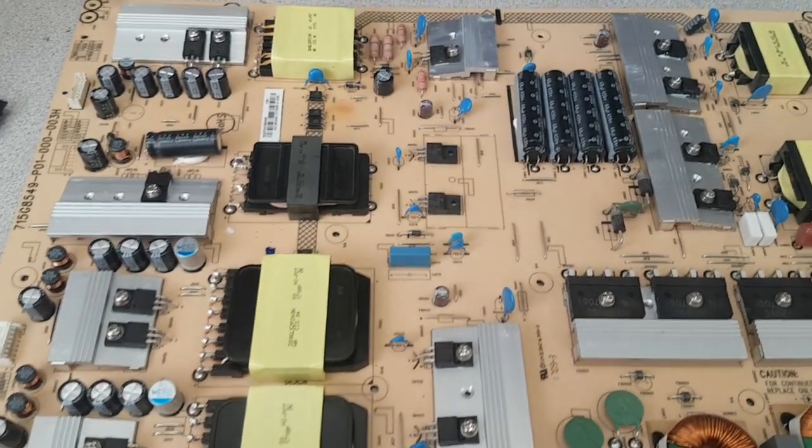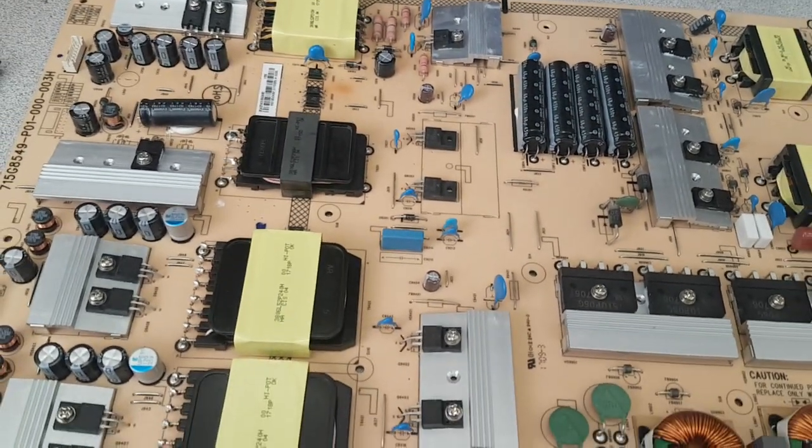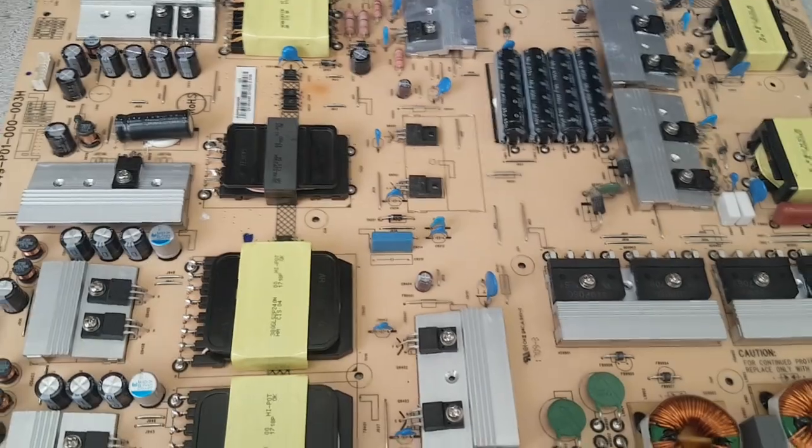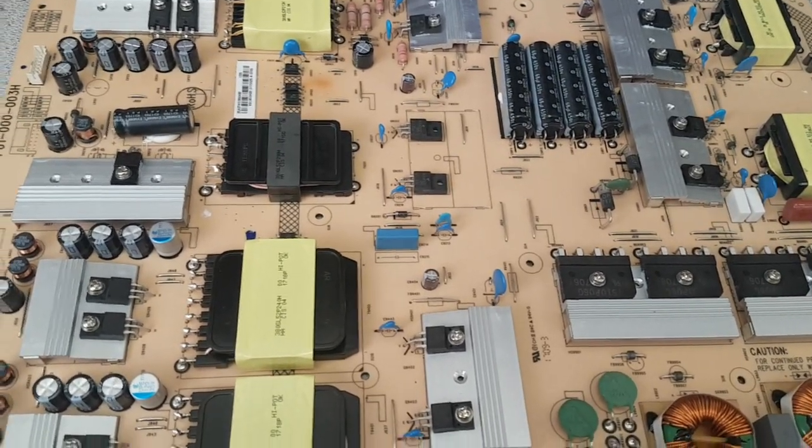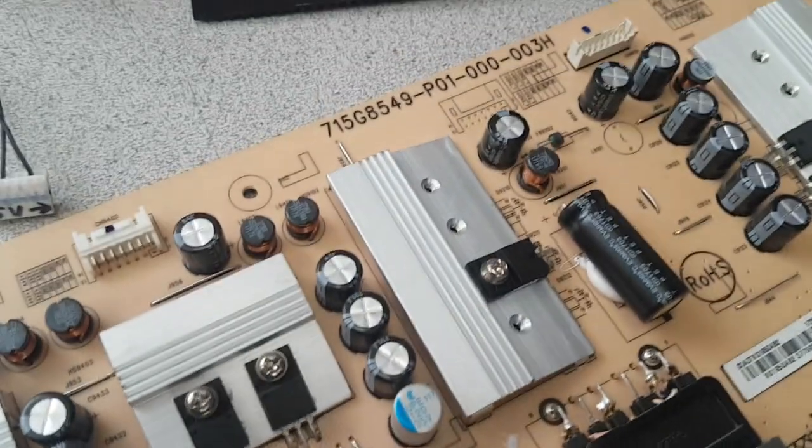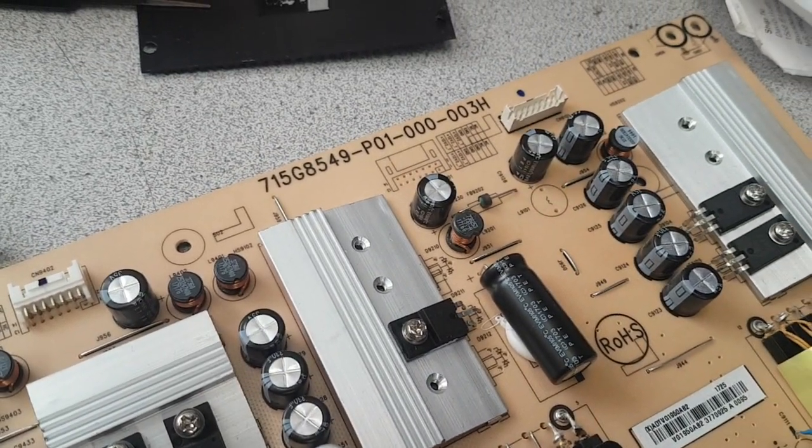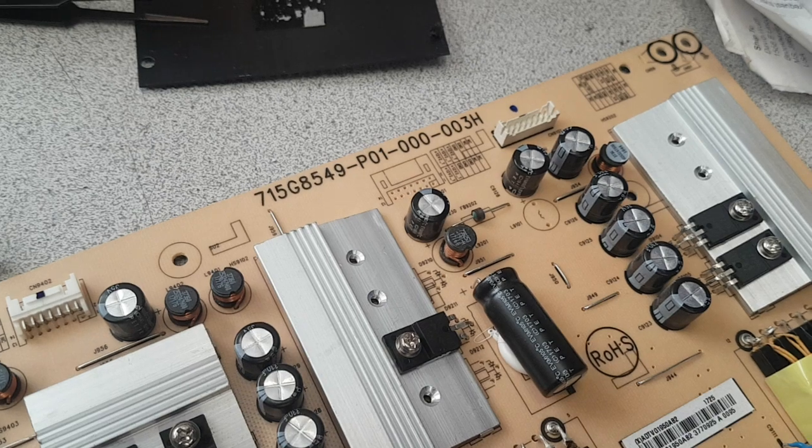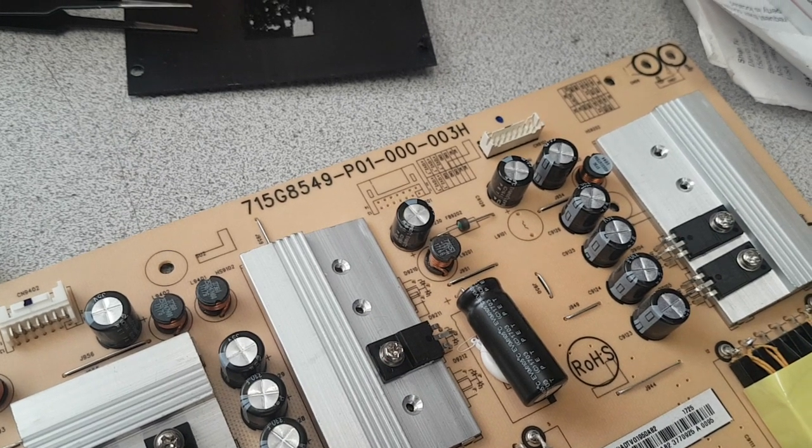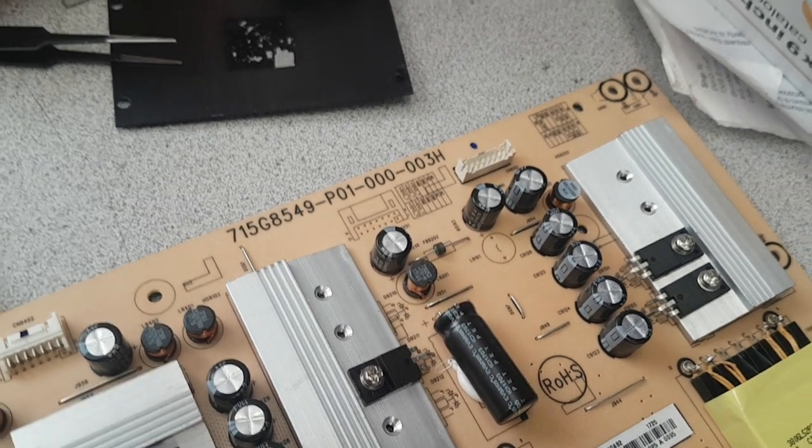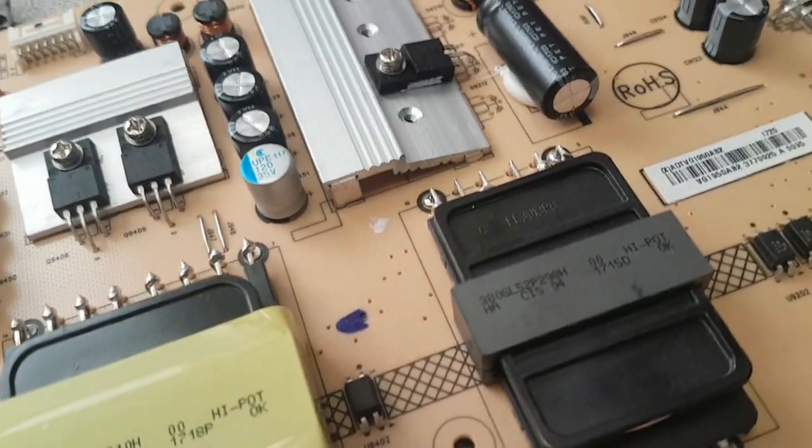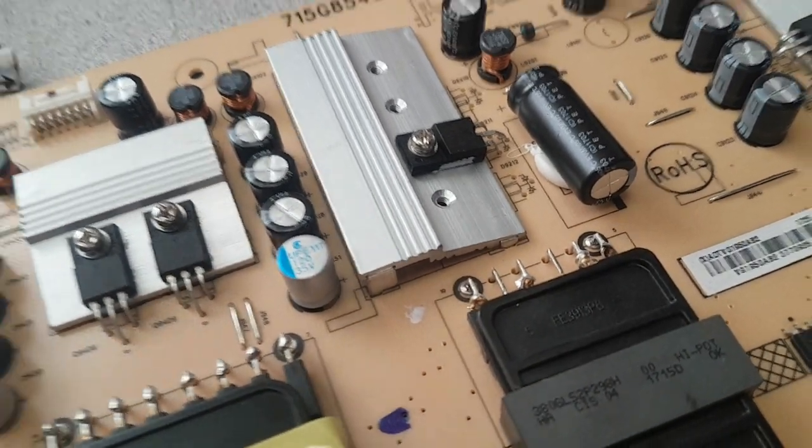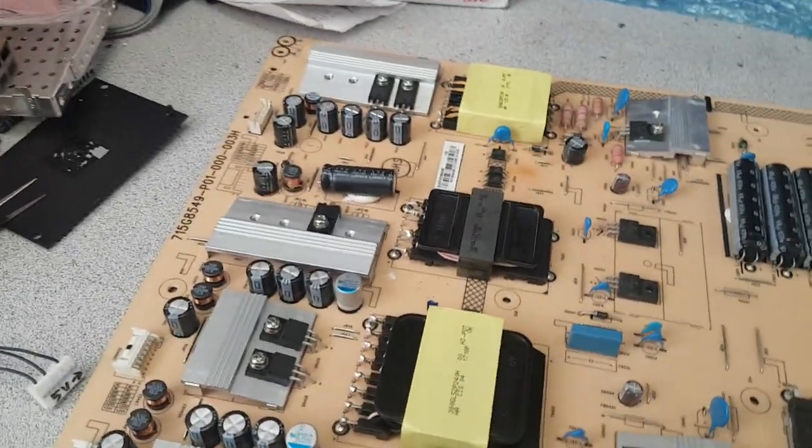Hello everyone, this is Bobby at Copel TV Repair and today we're going to be bench testing power supply boards. I'm sure it has many different numbers, one of them will be 715G8549-P01-000-003H, and that's going to be the visual part number here.